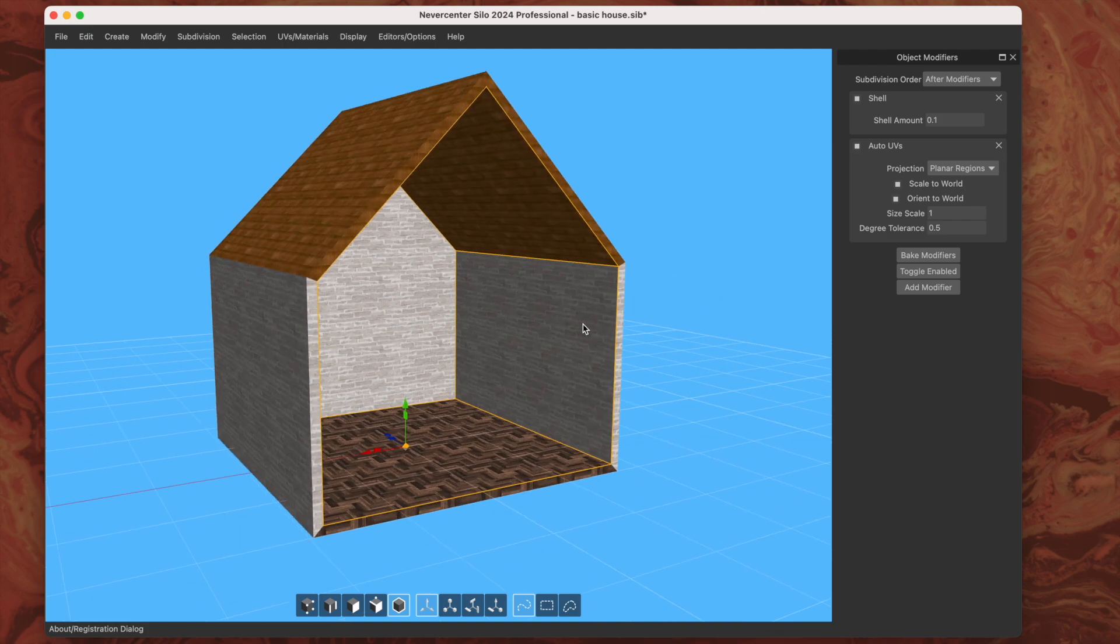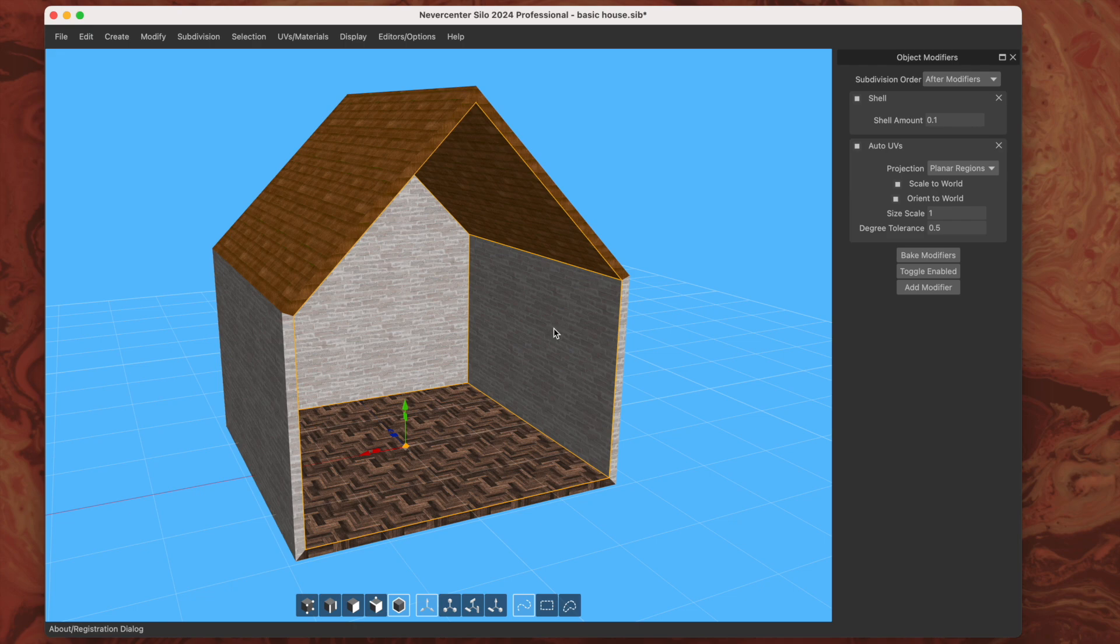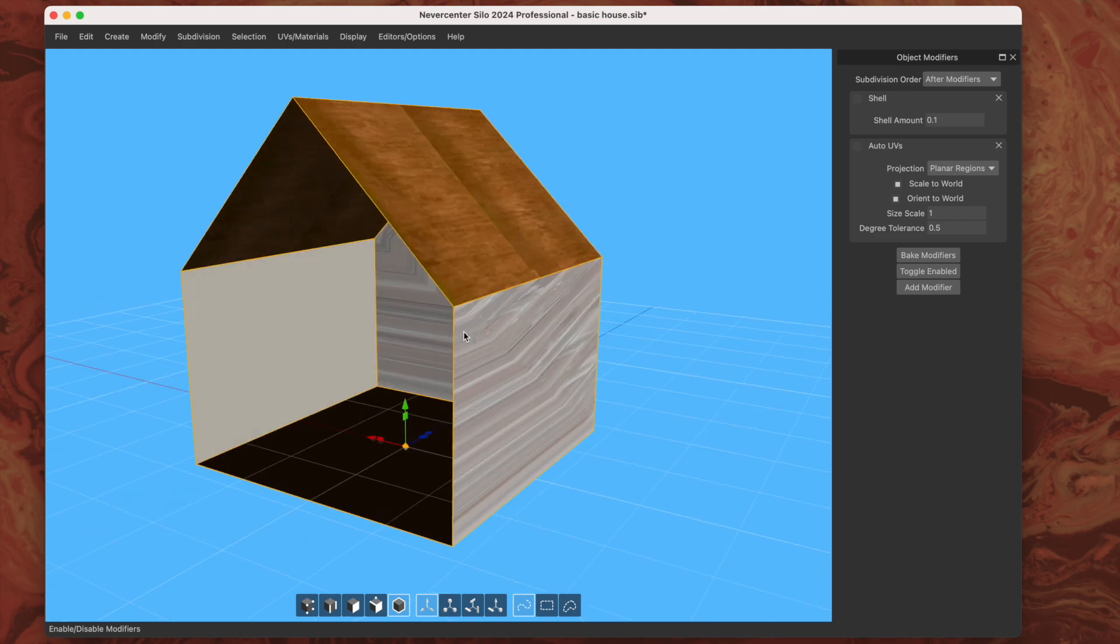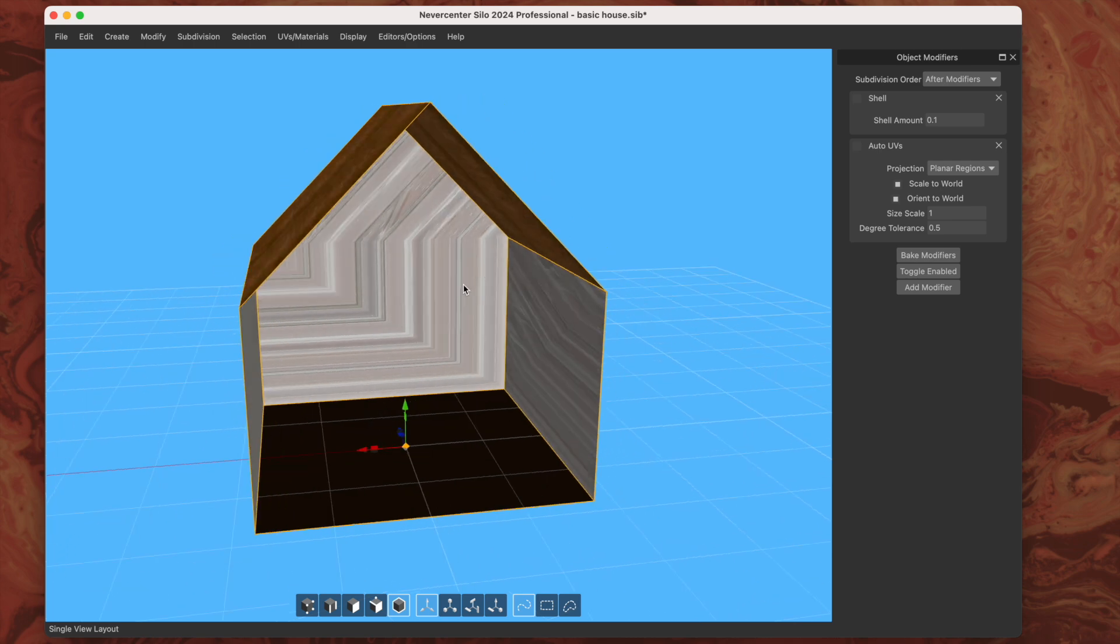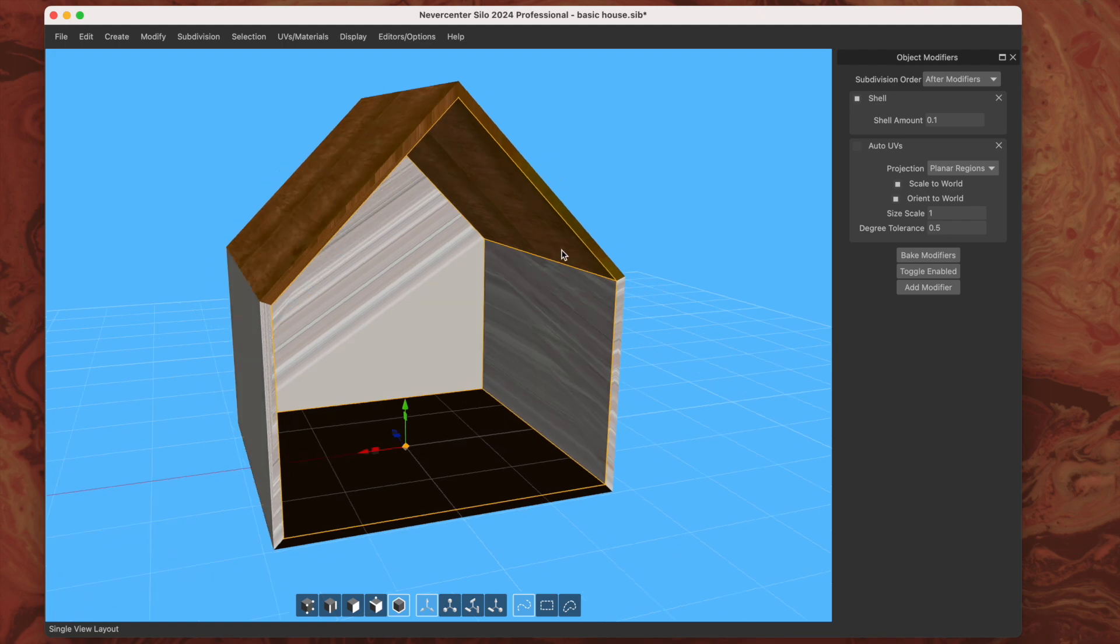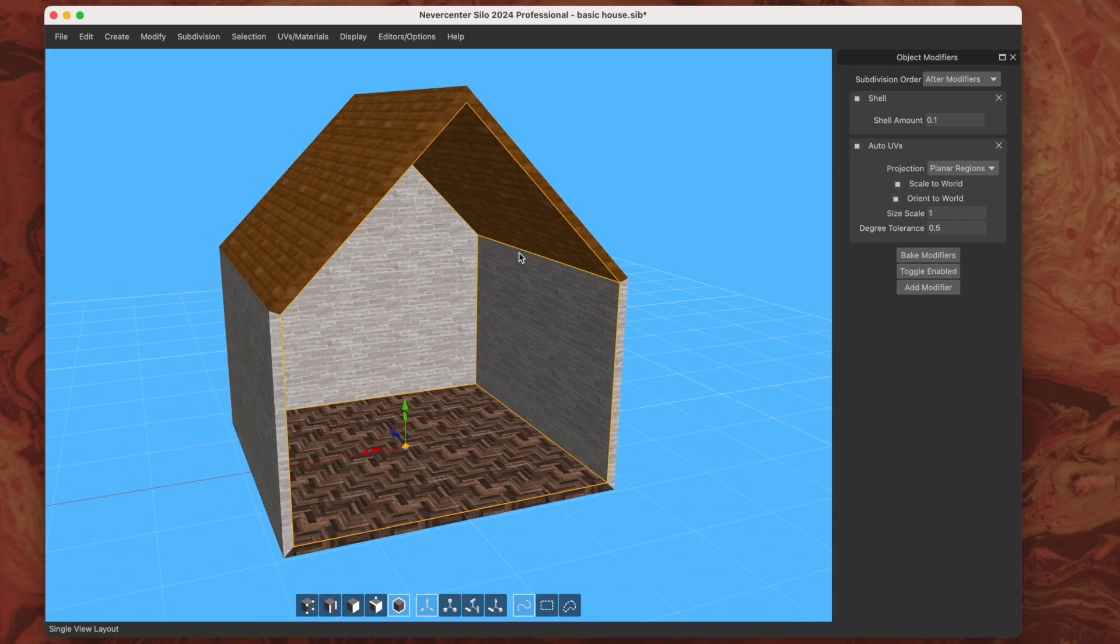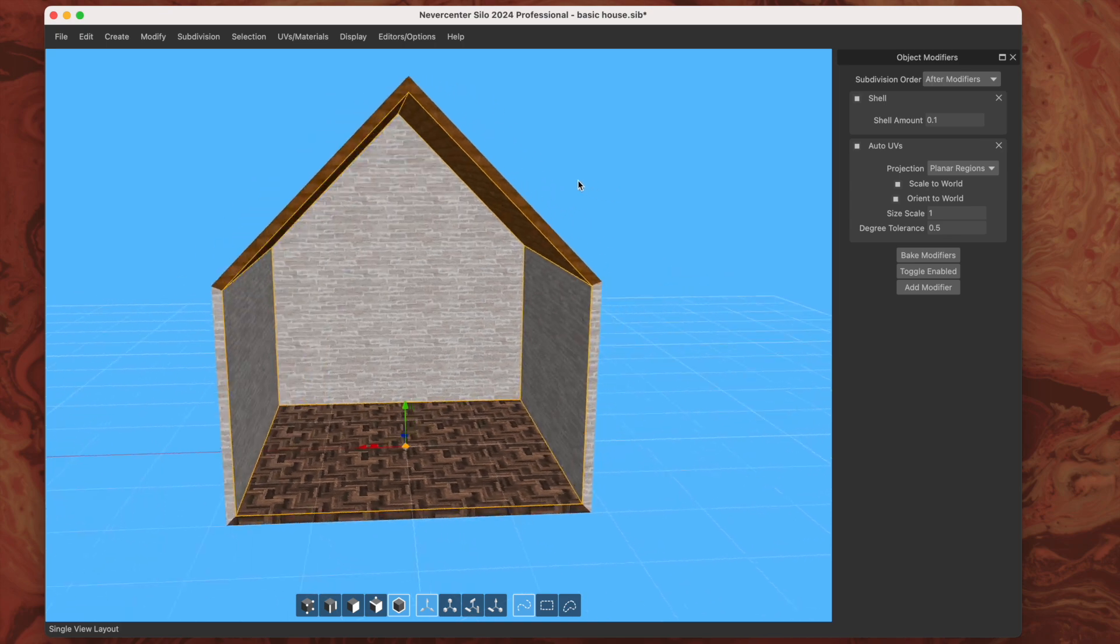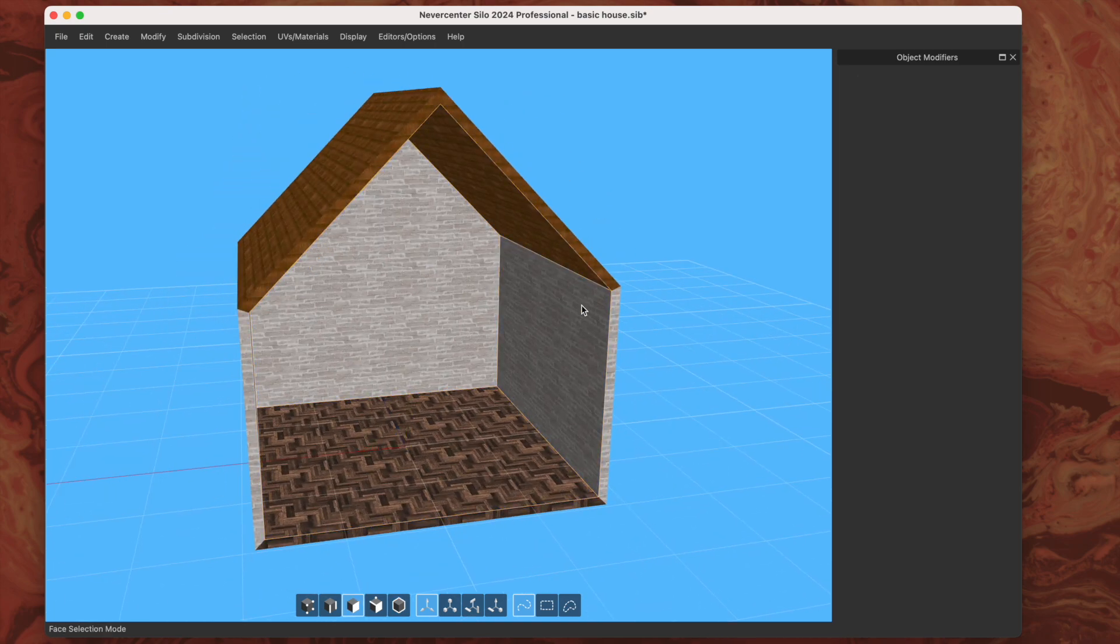On this model I've got this basic house thing. If I toggle off the modifiers—I've got that set to my forward slash button—you can see this is the base model with not good UV maps and no depth to the walls. But we have a shell modifier to give it that depth automatically, and then this auto UVs to apply using the planar regions layout method.